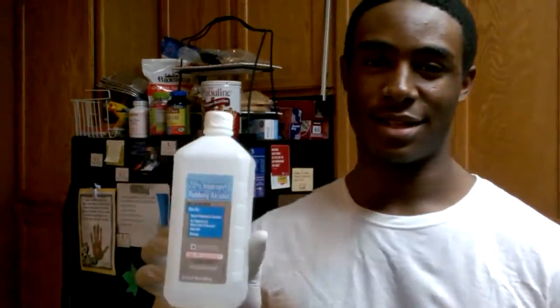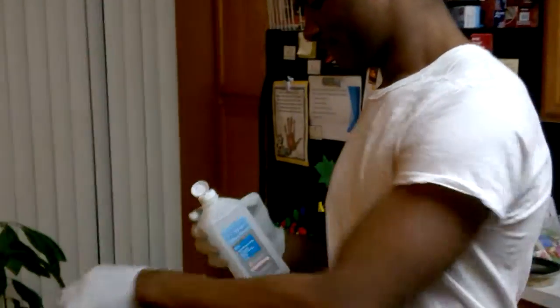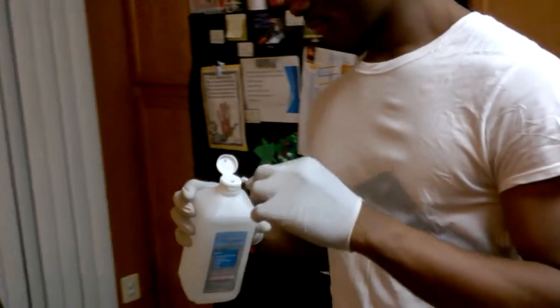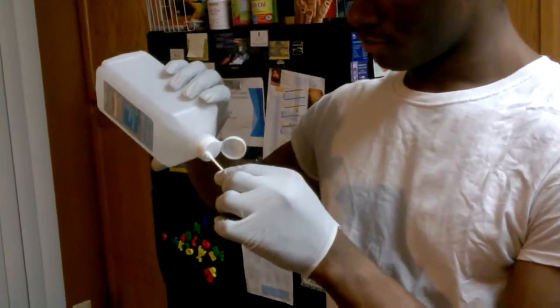All right, so I got some Q-tips and 70% isopropyl alcohol, and I'm going to clean off the surface of the processor. Don't do that over your computer.